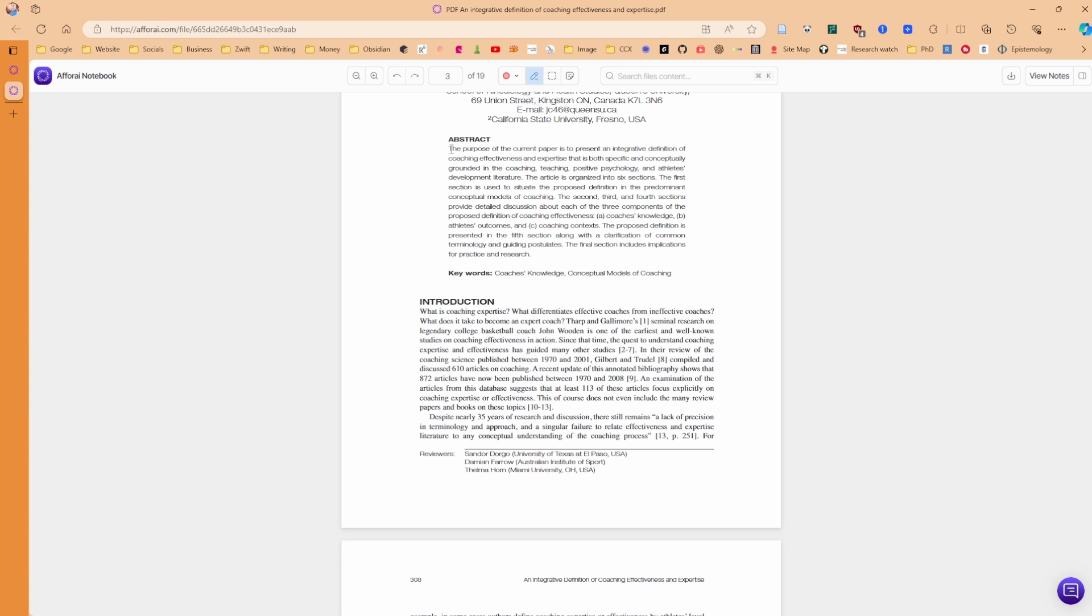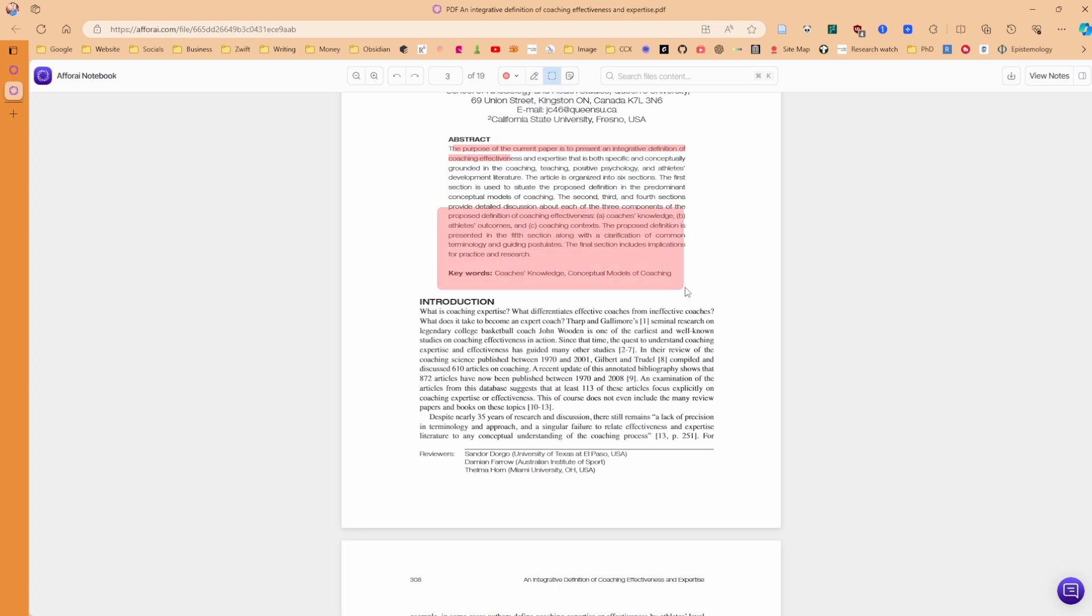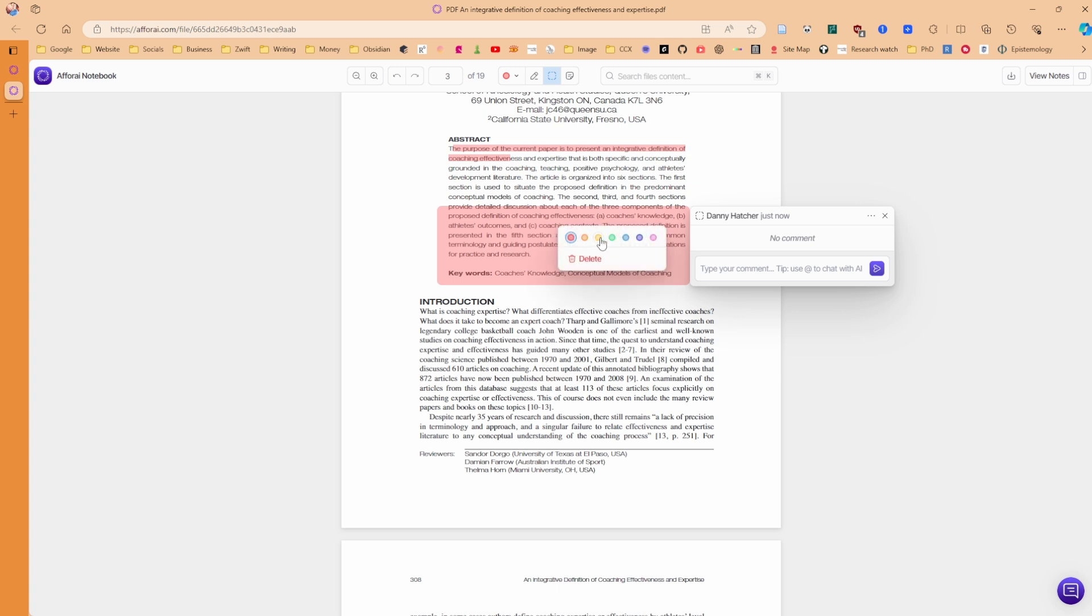So click on the text, highlight the text. And now it goes red. Click on the area, highlight the area. Now it goes red. If I click on the highlight, right click, I can then change the color to yellow.